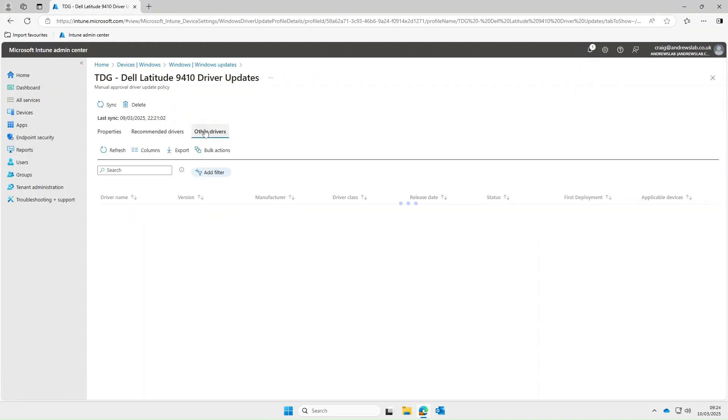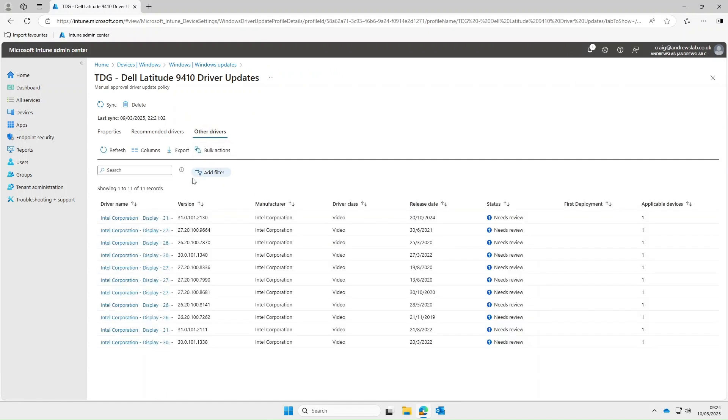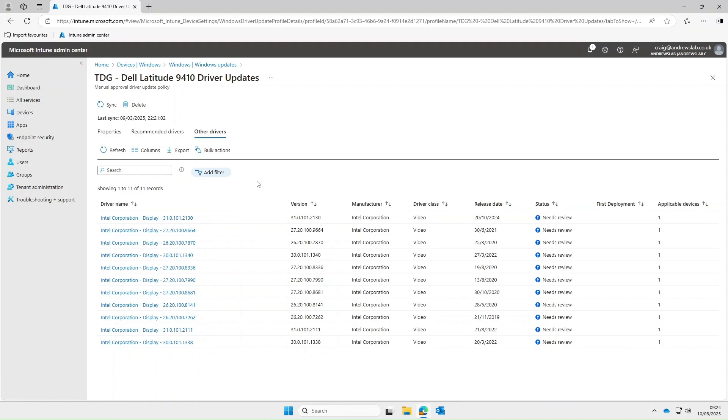If you look in the other drivers tab this tends to show you different revisions of those drivers. Typically you'll also find your firmware updates in here as well.